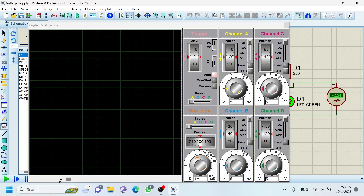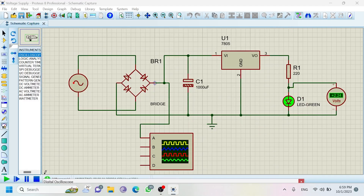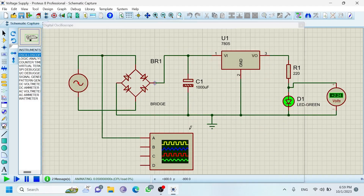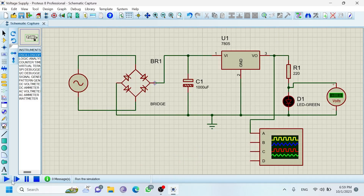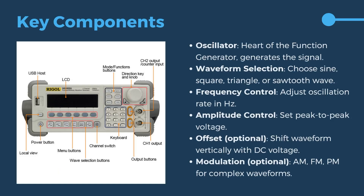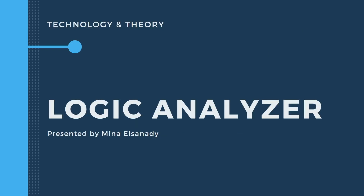Move beyond the basics with advanced circuit analysis techniques, power supply design and the operation of various types of diodes. You'll also gain practical insights into the essential tools and equipment used in electronics repair, including digital multimeters, oscilloscopes, logic analyzers and more.